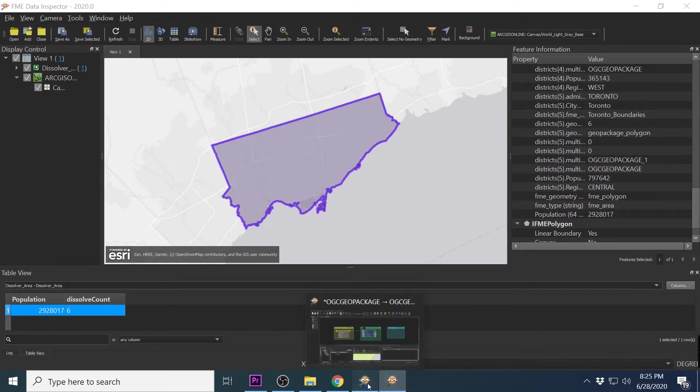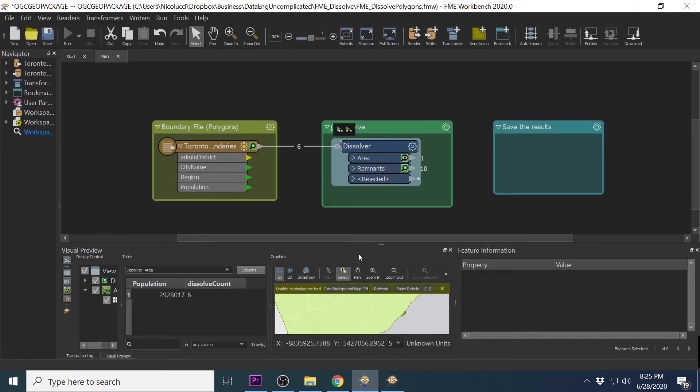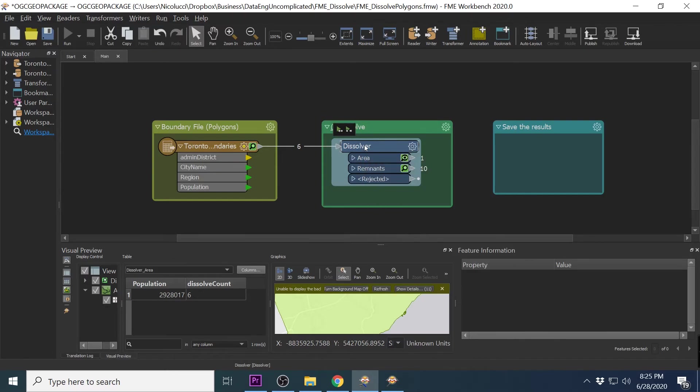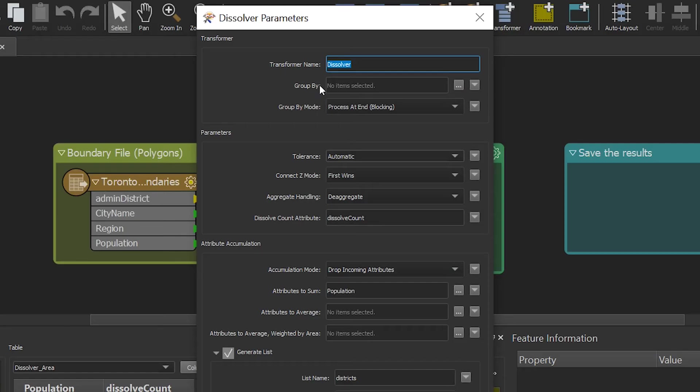So what if you didn't want to aggregate all polygons coming into Dissolver, but rather only dissolve based on an attribute? Well, this can be achieved by using the group by parameter.